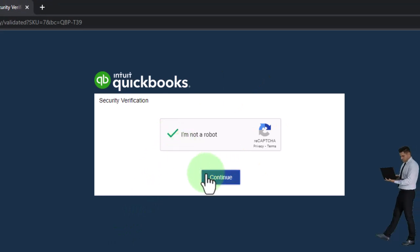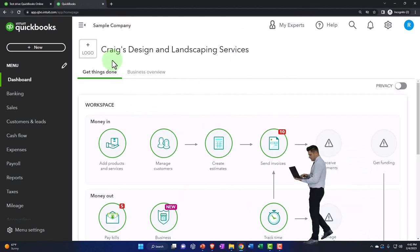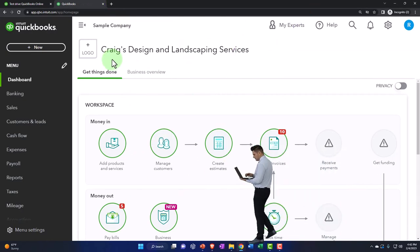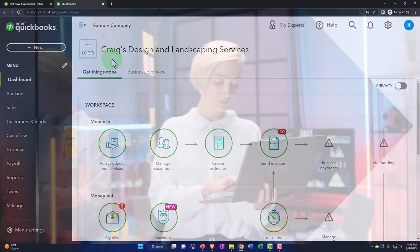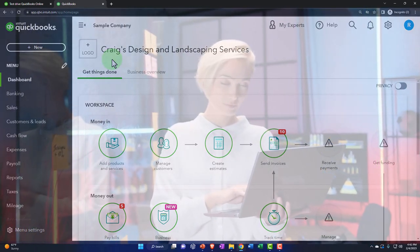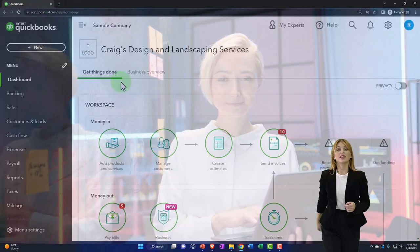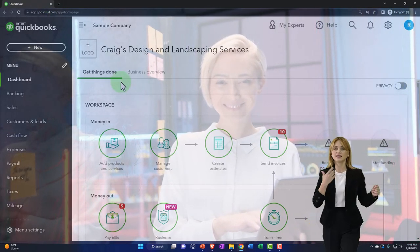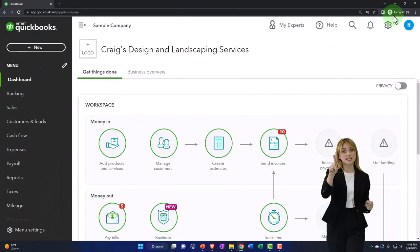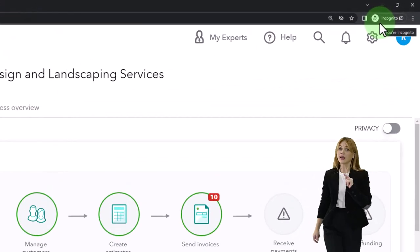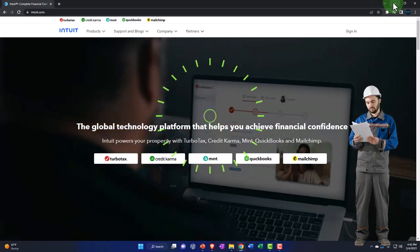I'm using the United States version. I'll verify that I'm not a robot and go into the test drive. There it is — it has some information in it already. It's not great for starting a new company file, but it's a great option for just practicing. You might want to have it open even while working in your actual bookkeeping so you can test things out, but you've got to open it in another browser or incognito window.